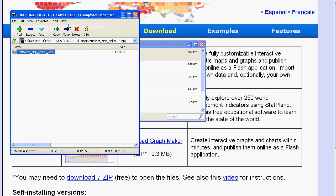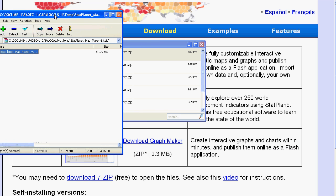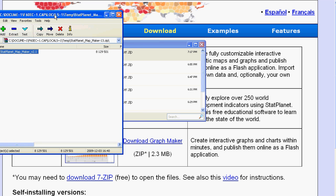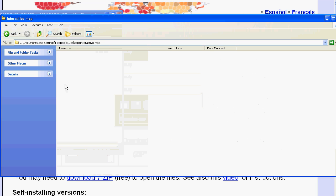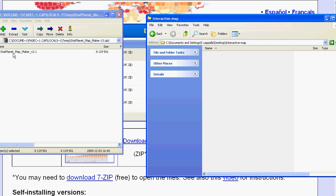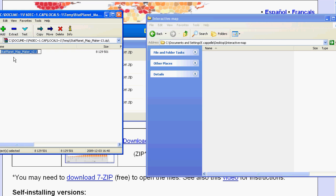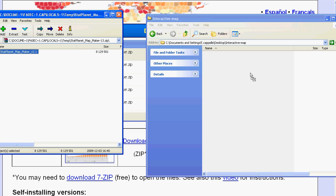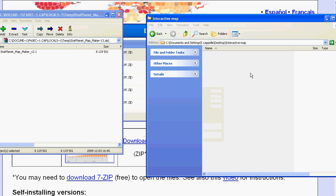And this is a zip file which means I need to extract the contents of the zip onto my computer. So I am just going to grab the folder and drag it and drop it somewhere onto my computer. This is a folder on my desktop.